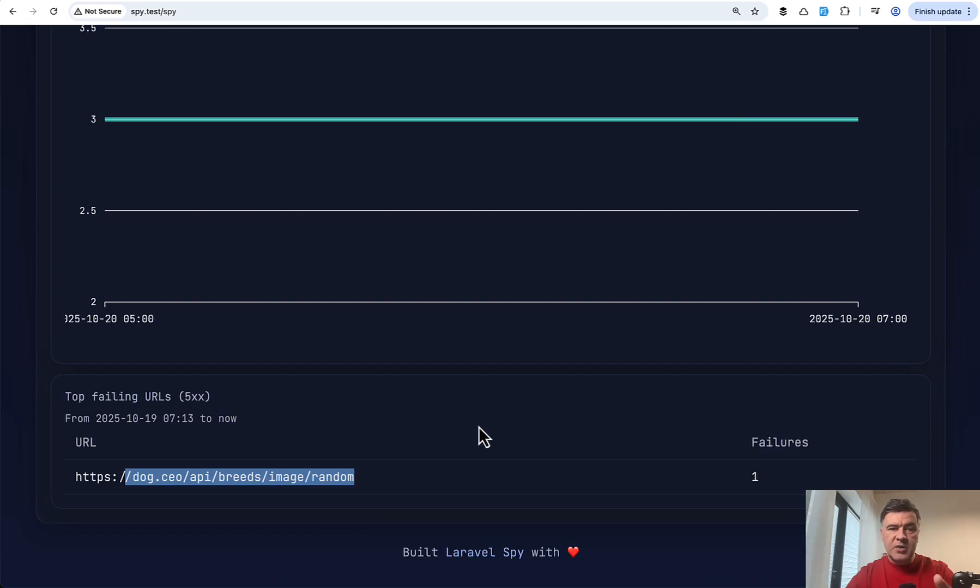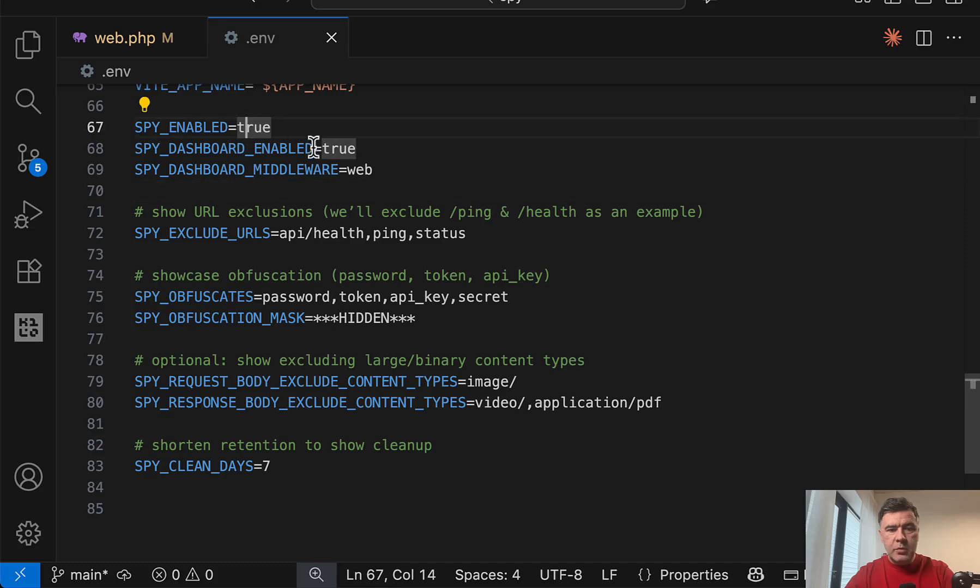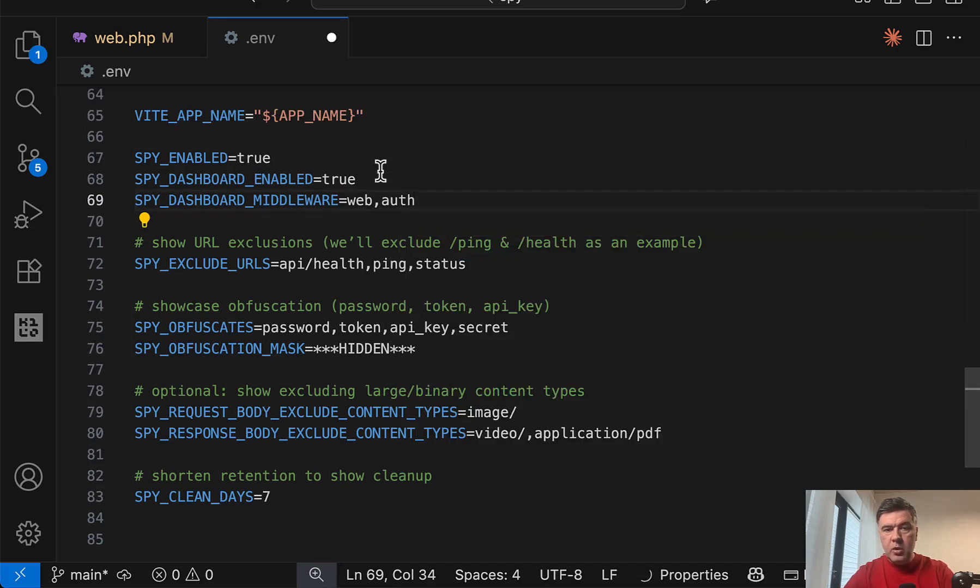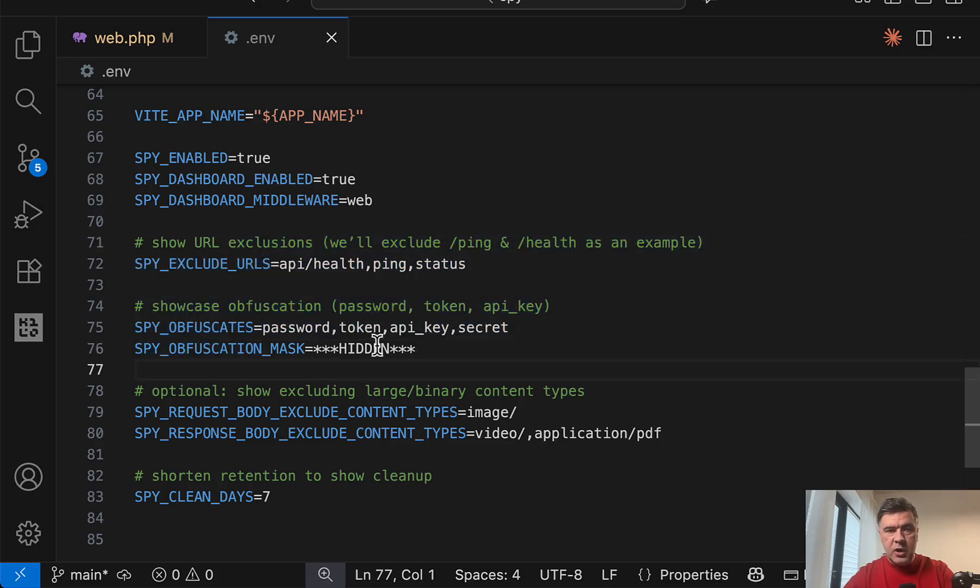You can protect that dashboard with auth or other middleware if you want. This is pretty configurable. So in the .env file, you can provide a lot of parameters, a lot of variables. So enabled true dashboard middleware web. And you can do, for example, web auth like this comma separated. And now let's talk about those extra features.